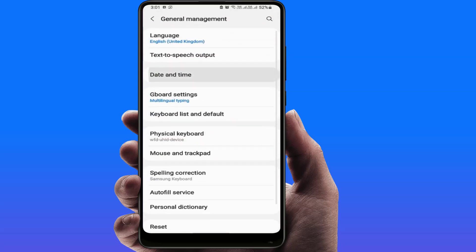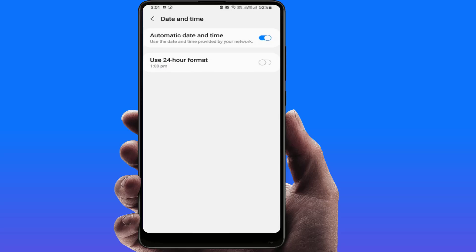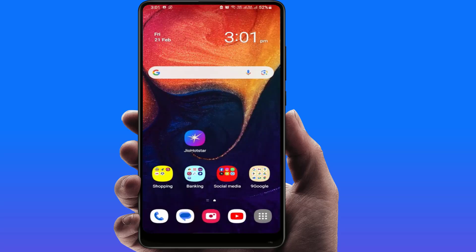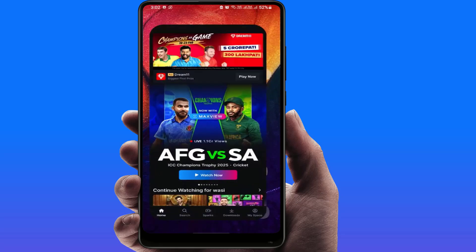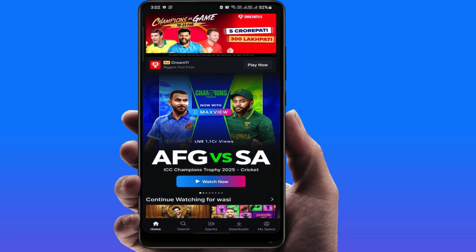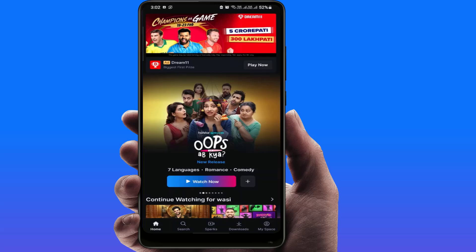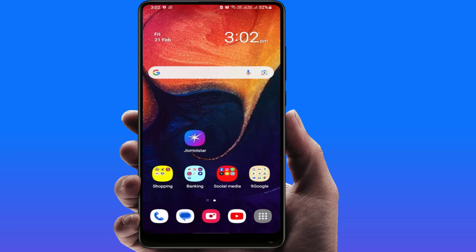If the date and time setting is incorrect, correct it from there. After doing this, close the settings and open the app. Hopefully this will help you fix your problem.